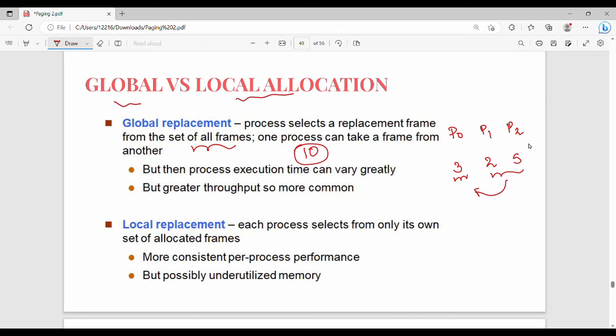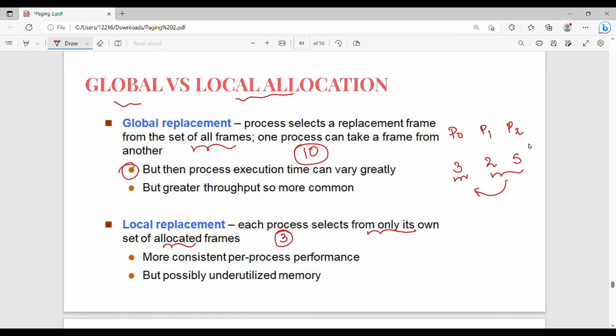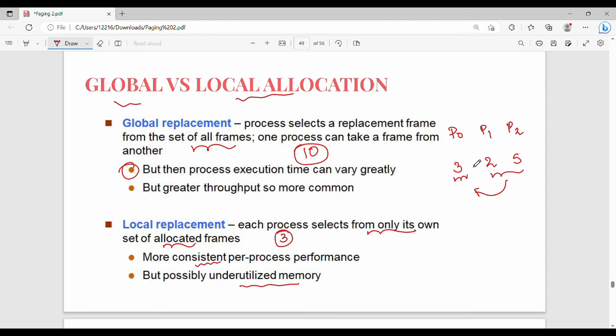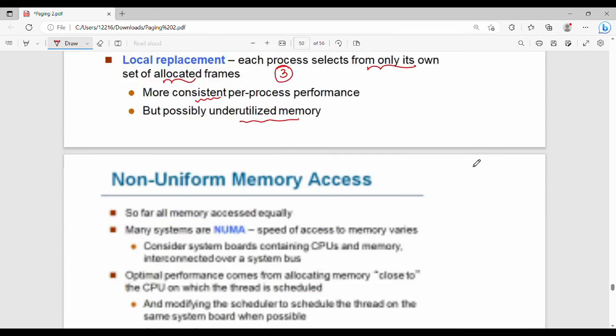But with Local Replacement, if you select P0, and it has 3 frames, you can only select from those 3 frames. Each process selects from only its own set of allocated frames. This is Local Replacement. With Global Replacement, for example, process execution time can vary greatly because one process can take frames from another. Local Replacement is more consistent per process, but possibly underutilizes memory.